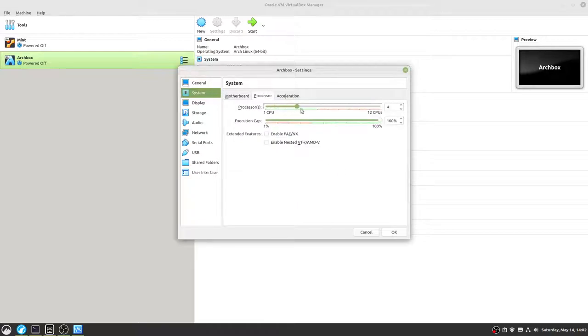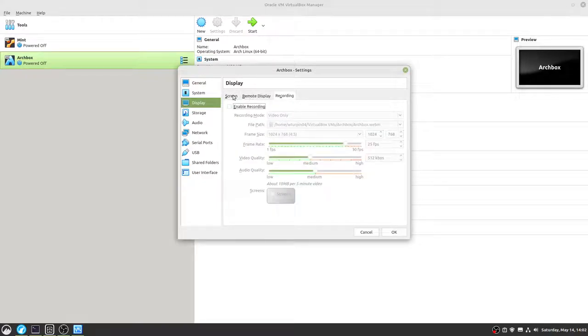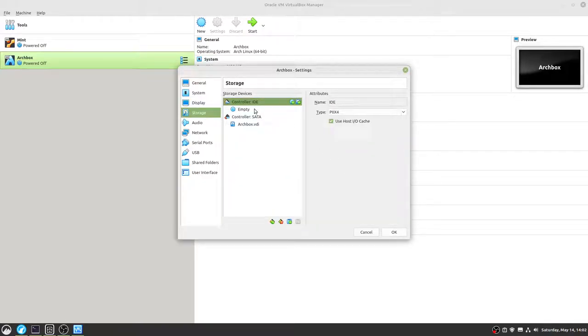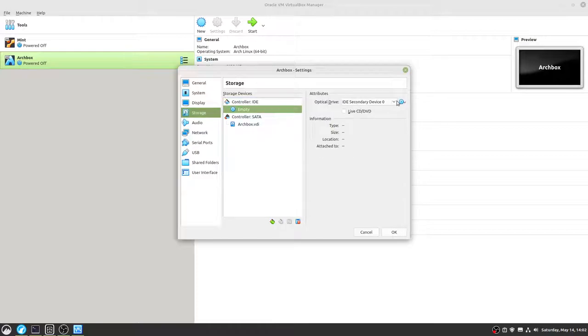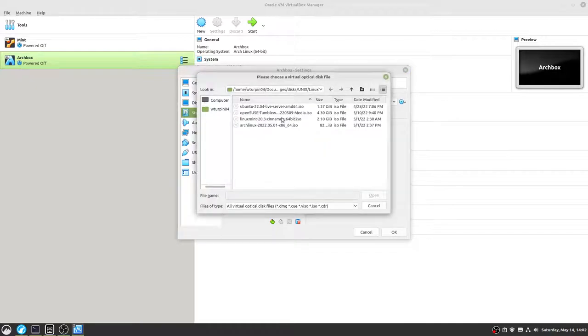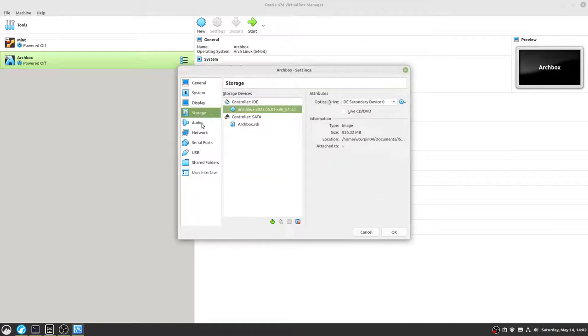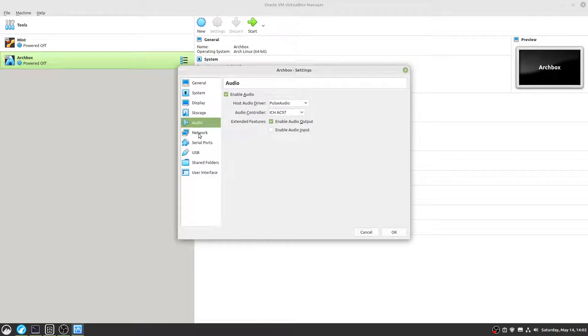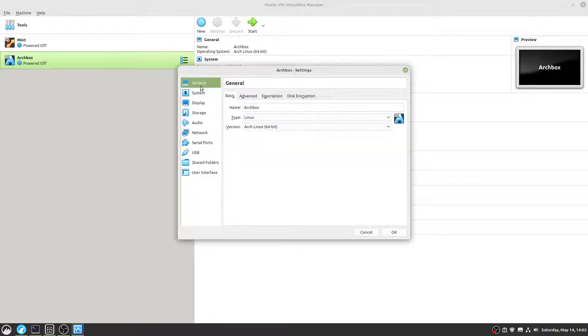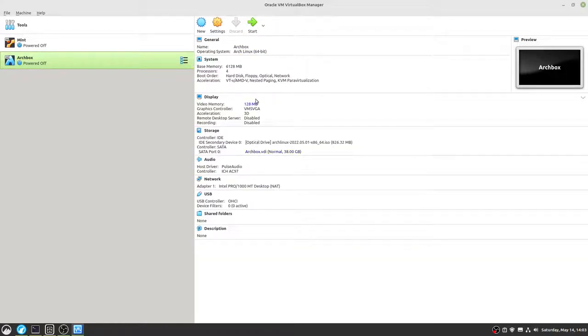Processor. We're going to give it four threads, two cores. Display. Full-on 28 megs. There you go. SVGA, 3D acceleration enabled. We need to set up our IDE disk. We're going to give this Arch Linux. There we go. The ISO is in. Everything is up and running. So let's go ahead and check this. Make sure it's all good. That's fine.